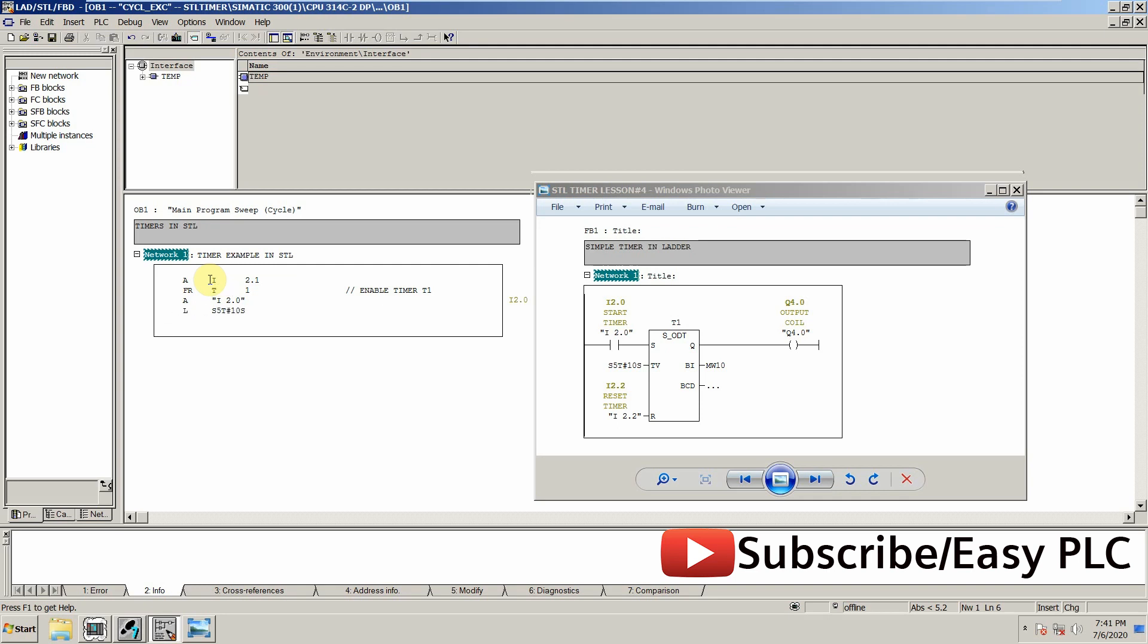So our preset time will be 10 seconds, and this timer value is loaded into the accumulative register—10 seconds preset time.